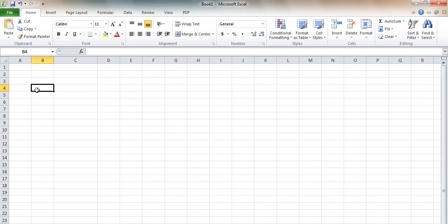Sometimes it'll be alphanumeric like a word or title. Other times it can be a number, currency, money, a placeholder, or just some pure data.